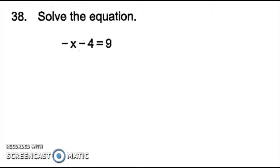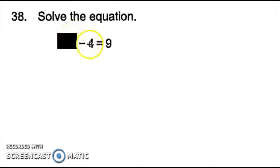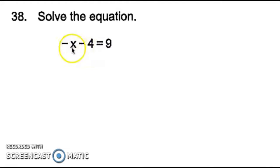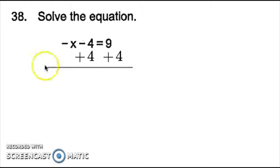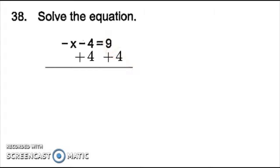Number 38, it is just asking me to solve the equation, which means in this one I'm getting x by itself. So if I cover up the term with the x, I see that to get that by itself, I have to move this negative 4 to the other side. And what this negative 4 is actually doing is subtracting from negative x, so the opposite of subtracting is addition, so I add 4 to both sides. Doing so, I'll get negative 4 plus 4, which is 0, and I'm left with negative x on this side, then 9 plus 4 is 13.